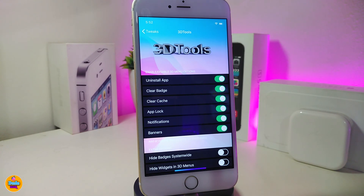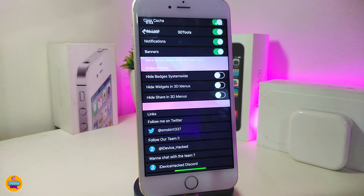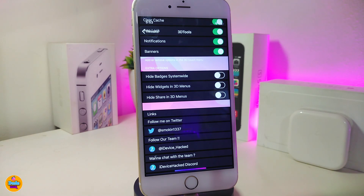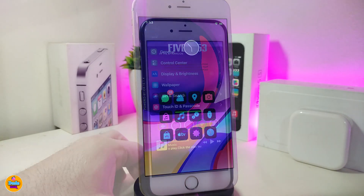In the settings, you can toggle which options to add to your 3D menu — including Install App, Clear Badges, App Lock, Notifications, Banners, Hide Badges, Hide Widget, and Hide Share. Once you're done with the configuration, respring your device so the 3D menu picks up all the settings. This tweak is called 3D Tools.